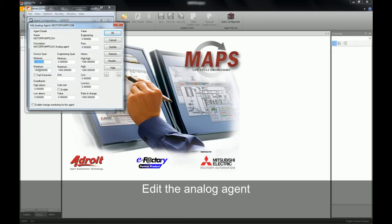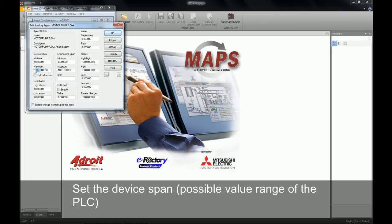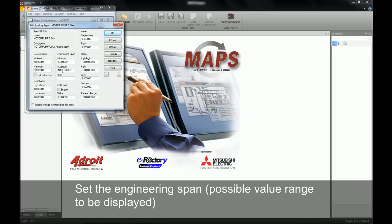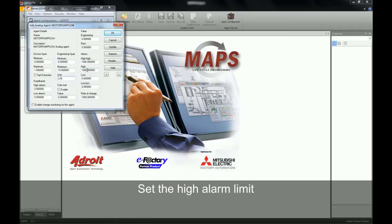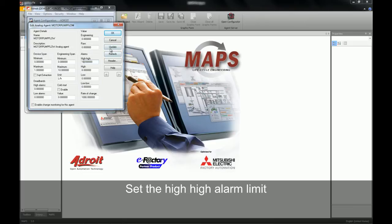We will be adjusting the device span of our analog agent — this is the span in the PLC. We can then specify an engineering span or range, which will be what we display to our operator. We're going to give our analog agent a unit value of liters per hour. We can then go and edit our alarm limits: our high alarm limit or first up alarm will be given a value of 8, and our high-high or second up alarm a value of 10. We hit the update button to accept all changes and click OK.